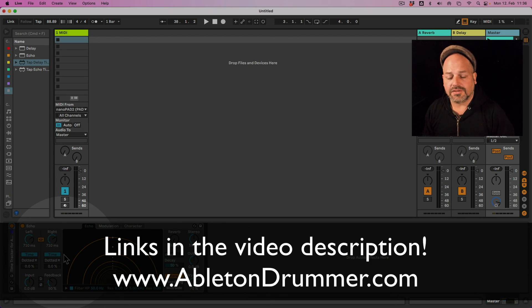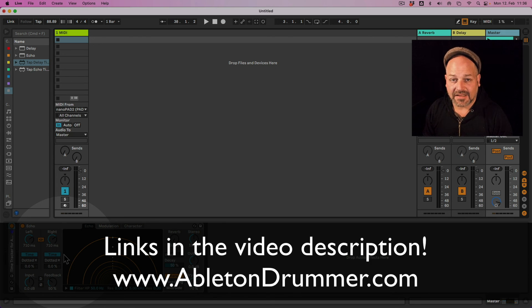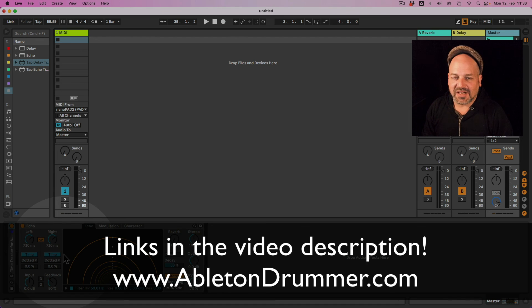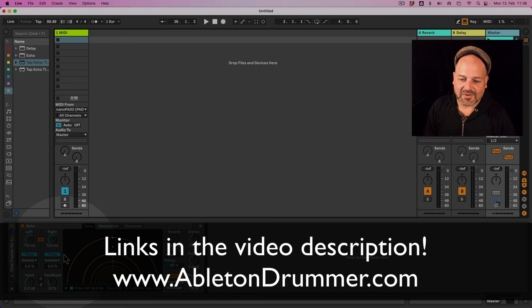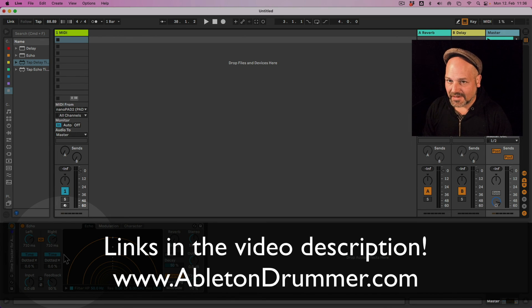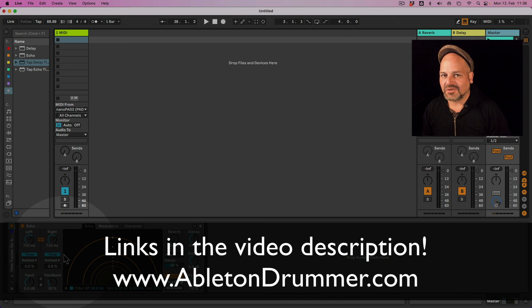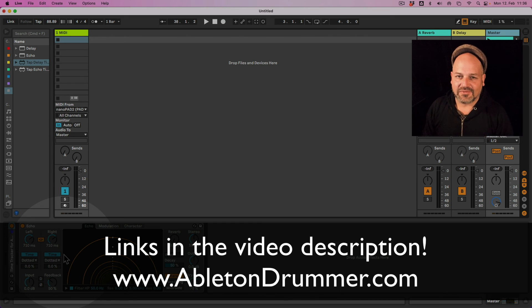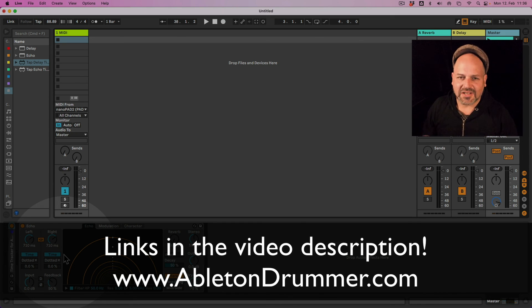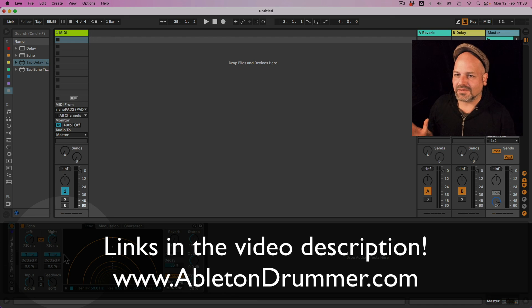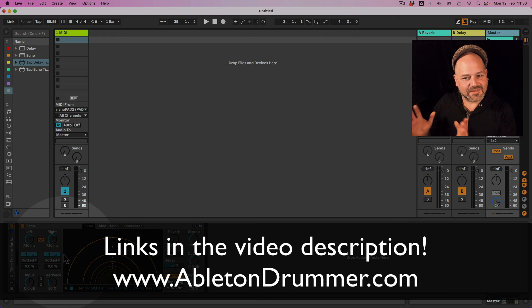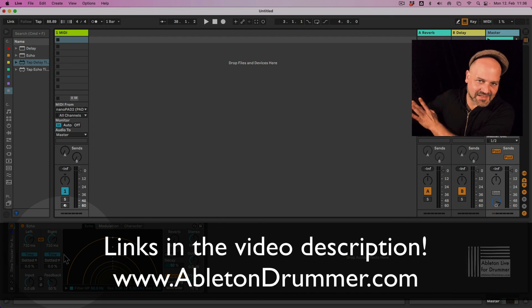I tested those devices on Ableton 10, 11 and 12. So they are working all across the different versions people are using right now. And I'm pretty sure for future updates. So I'm pretty sure it will work on Ableton 13 which will hopefully come in a few years.